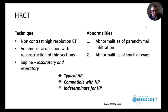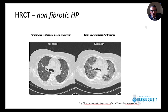High-resolution CT scans are absolutely needed to diagnose hypersensitivity pneumonitis. Images should be taken in supine position, with inspiratory and expiratory films using volumetric acquisition and thin image reconstruction. We look for parenchymal disease infiltration and small airway abnormalities. Imaging findings can be classified as typical for HP, compatible with HP, or indeterminate. In non-fibrotic HP, the most common finding is mosaic attenuation — diffuse ground glass opacities sparing some areas — and sometimes centrilobular nodules.